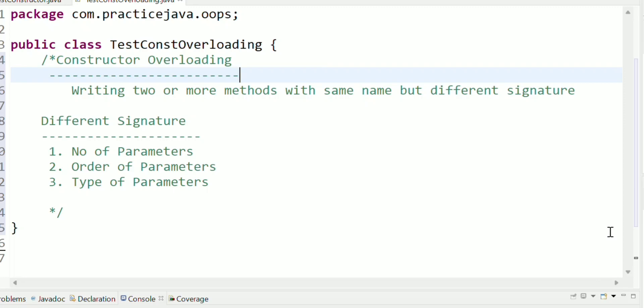Hi friends, welcome to Coding in Telugu. Today we are going to talk about Constructor Overloading. Constructor Overloading is the same as method overloading. I have already done a video about method overloading. You can see the link in the description.